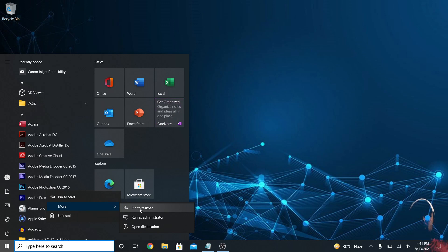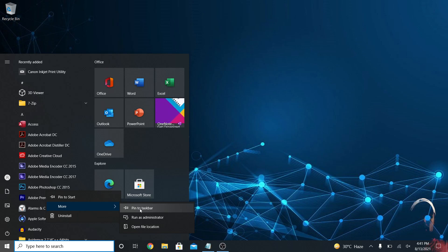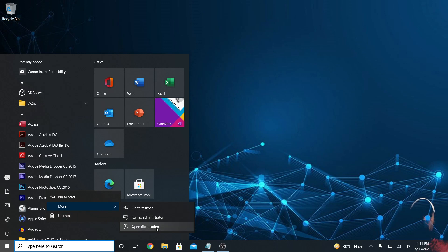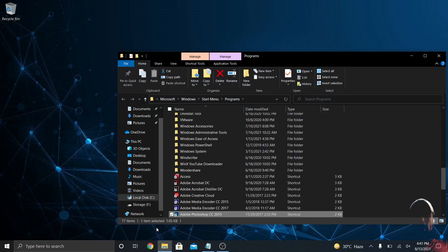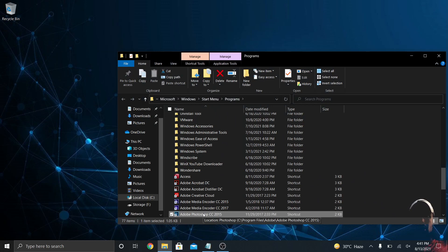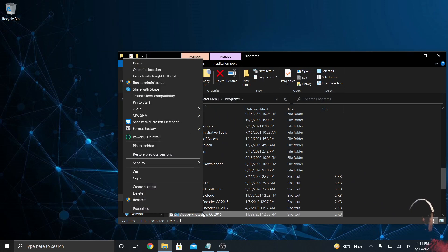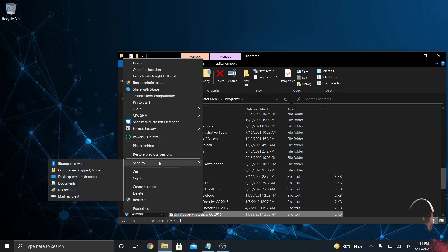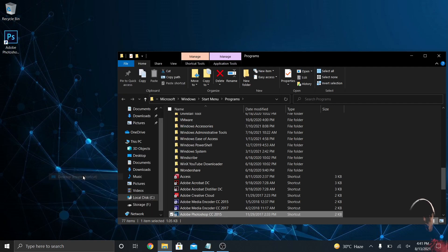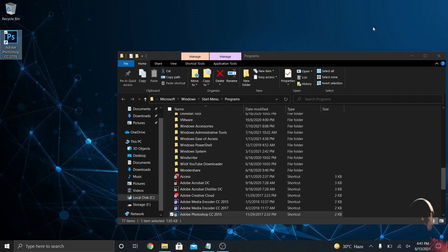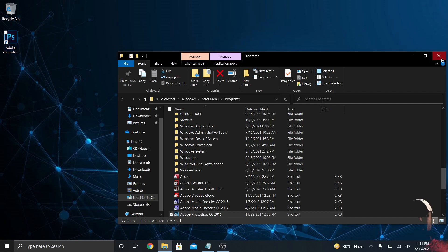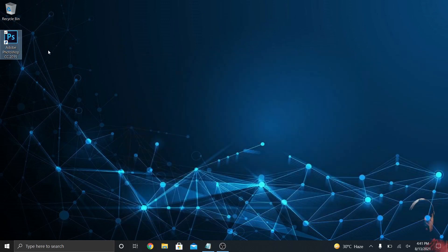In order to do that in these newer versions of Windows 10, you have to right-click, go to more, and go to open file location first. Then the shortcut you see, you right-click it and you'll be able to send to desktop, create shortcut. Now I have Photoshop shortcut on the desktop. That's the way around that in these newer versions of Windows 10.